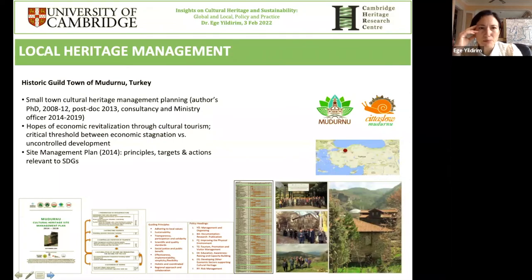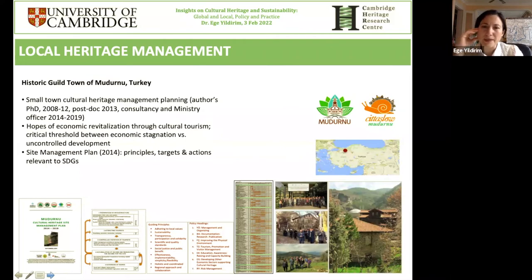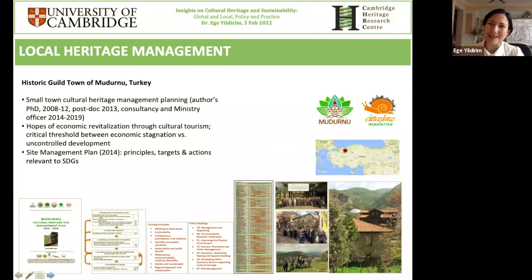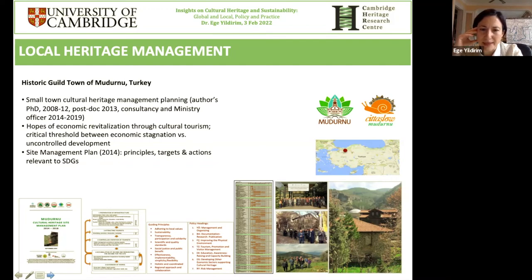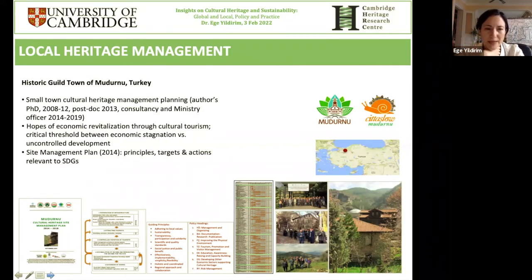Looking at Mudurno more closely — a small town in economic decline, with a big poultry industry mostly lost in the 2001 recession, reinventing itself as a cultural tourism destination, a Silk Road town. Guild traditions are still alive because the town fell off the main track — it was forgotten and preserved — but now it's undergoing social and physical erosion. The site management was very participatory. The management plan included actions under several target headings: management, documentation and research, improving the physical realm, tourism and visitor management, education and capacity building, developing synergies with other economic sectors, and risk management.